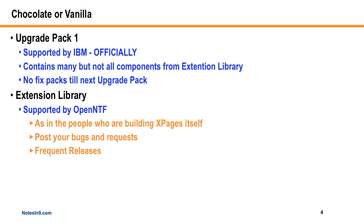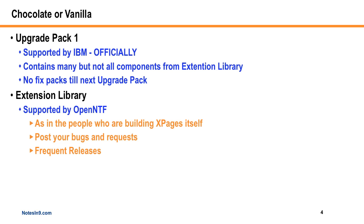From where I sit, you might actually get better support using the Extension Library rather than the Update Pack because of the frequency of releases. That's between you and your management and your environment. But just remember, if you want the fully supported version from IBM, you're not going to get everything. Obviously there's an Upgrade Pack 2 coming. Now they have this officially supported Upgrade Pack, but people are complaining that it doesn't include everything like the JDBC relational database stuff.